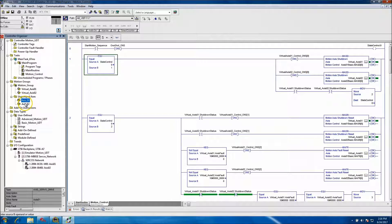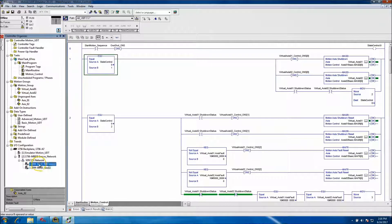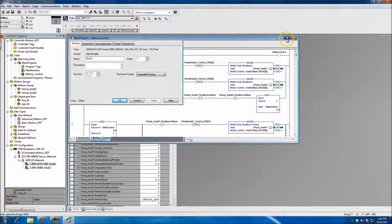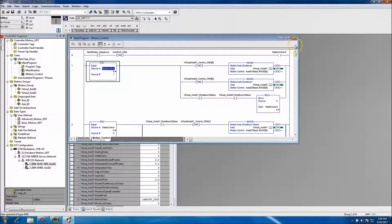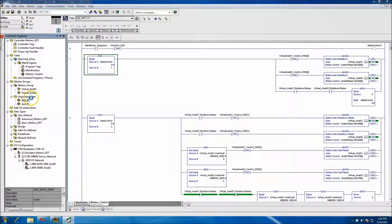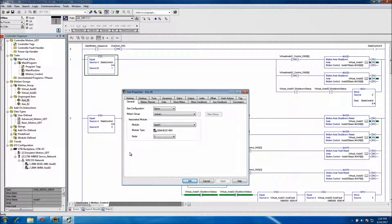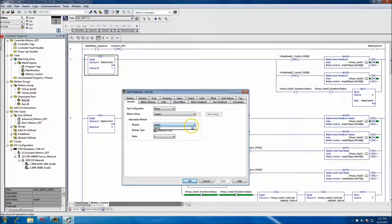We added physical devices and linked them up. We added a network with actual drives and associated axes. If you look at the ungrouped section, we did have these grouped in the last two videos, but I ungrouped them because I'm using an emulator and don't have physical hardware. I wanted to show how to link an axis up in the grouped or ungrouped section to link it to a physical device.